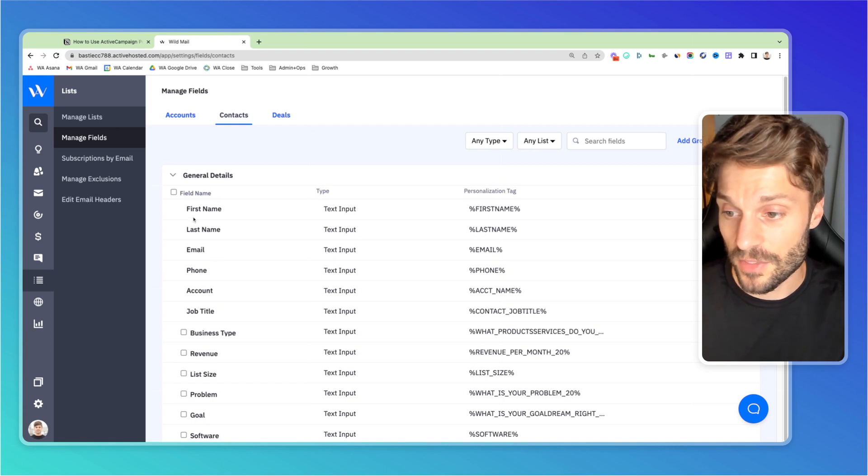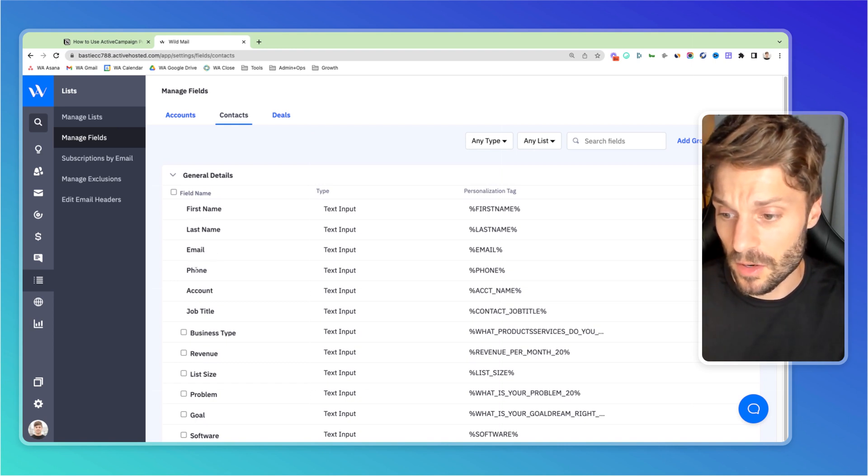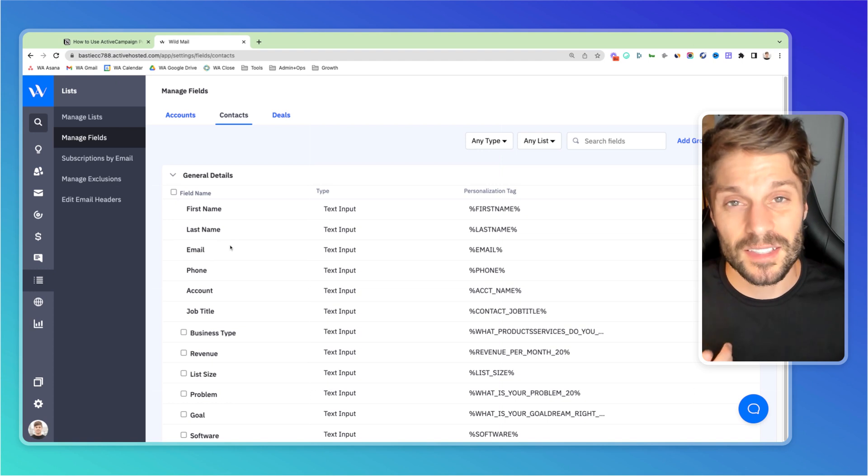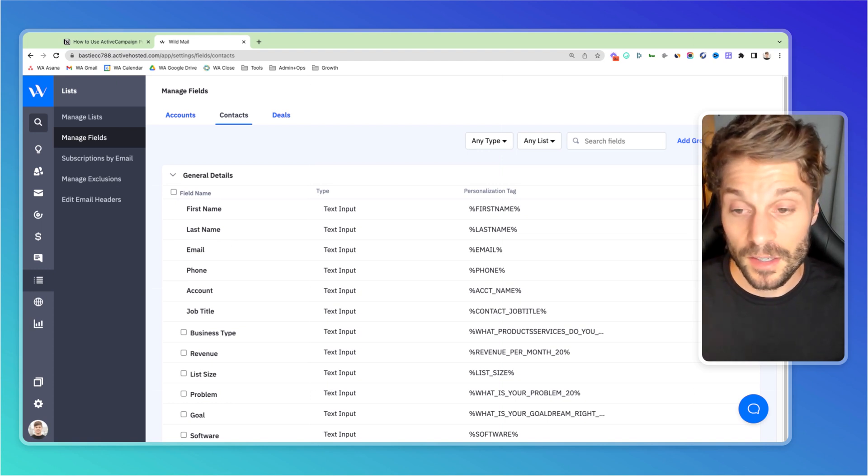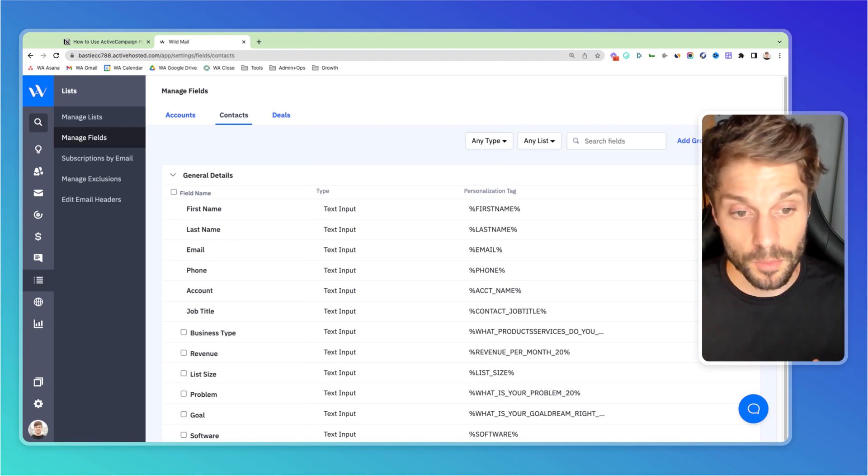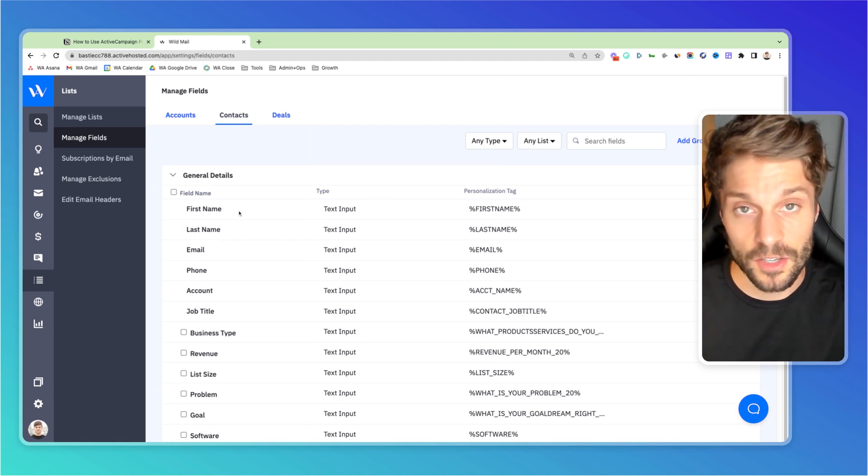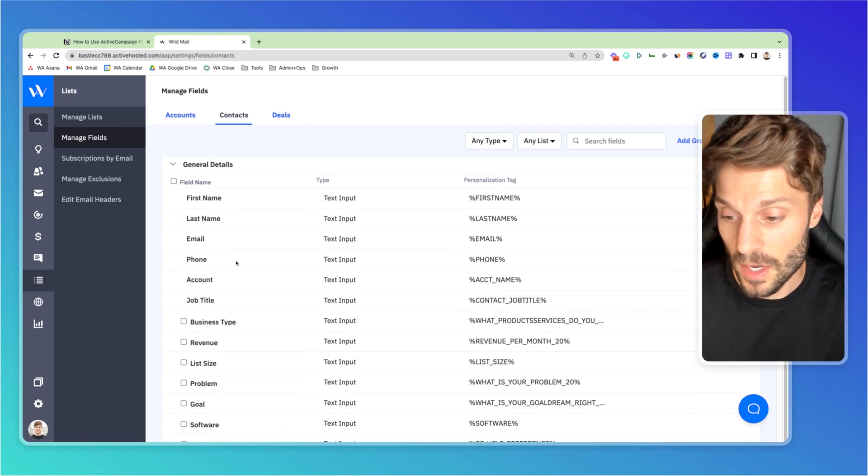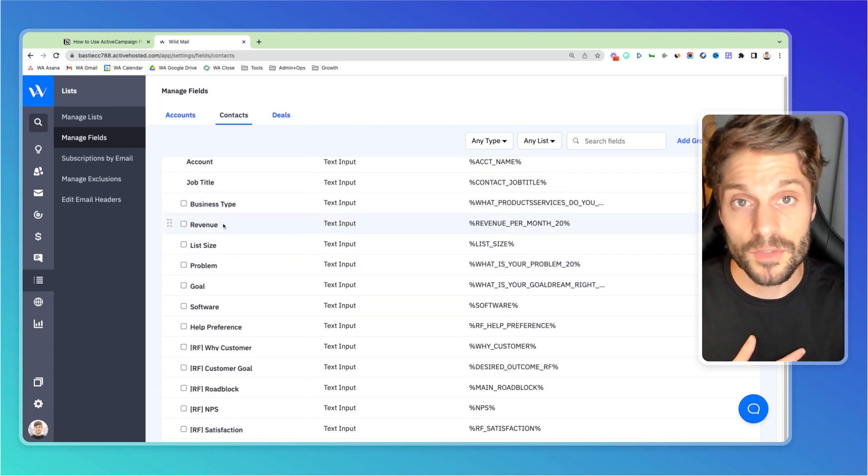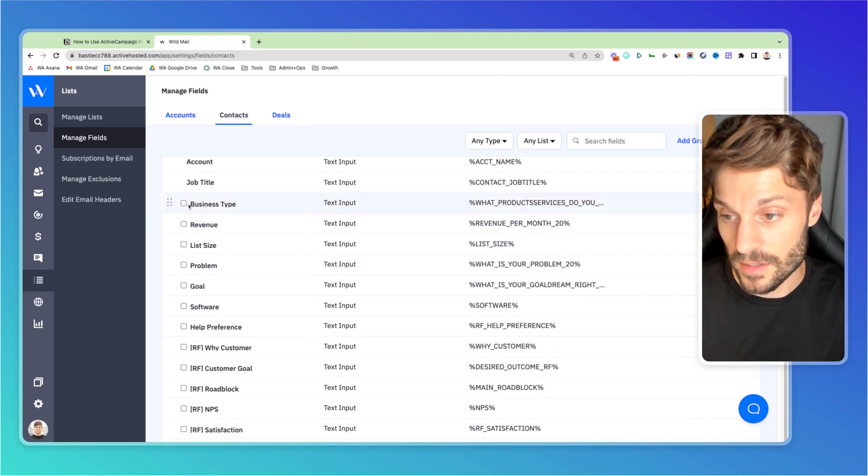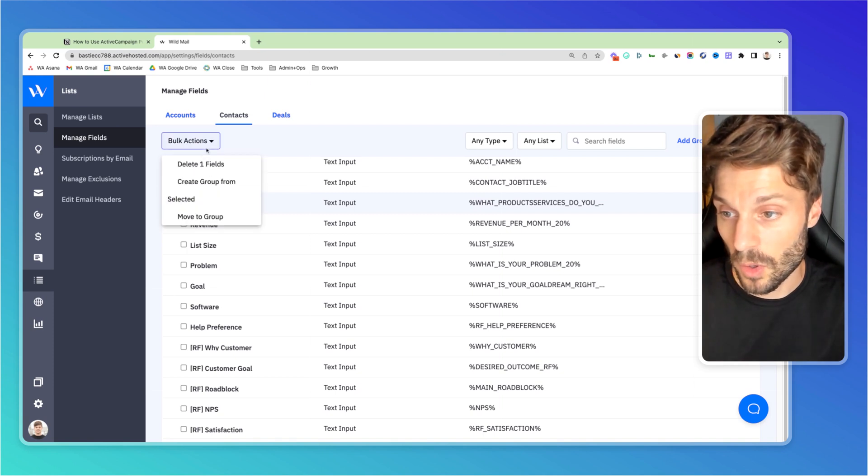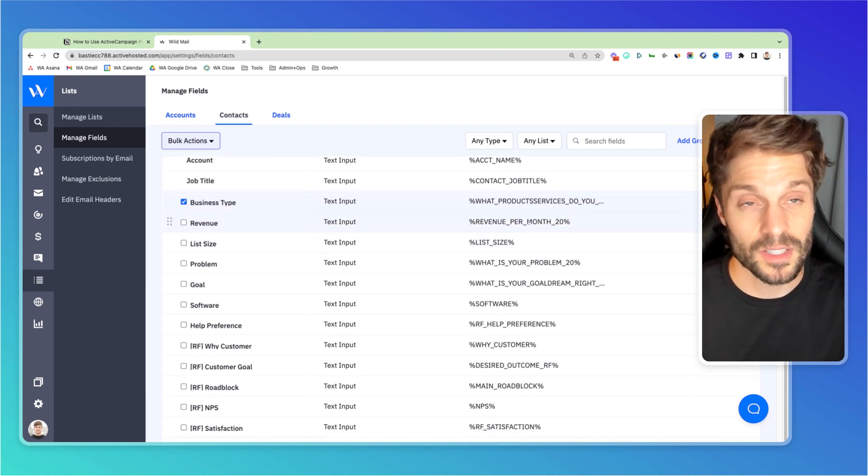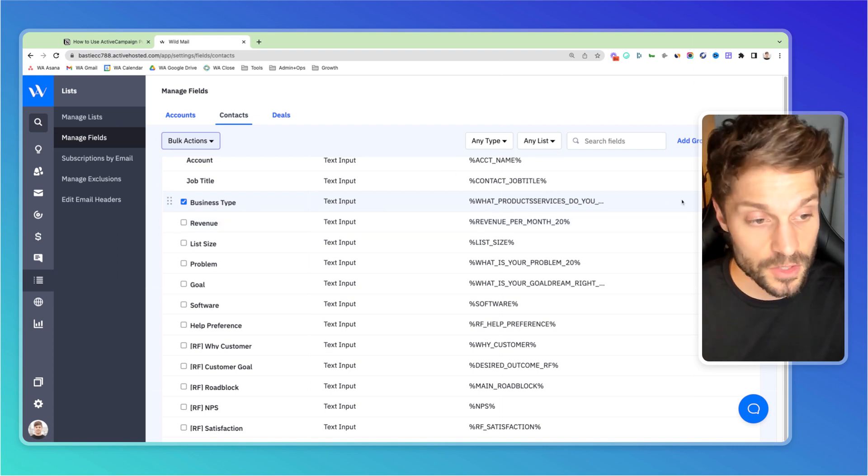So the ones that you see here at the top, first name, last name, email, phone, account, job title, they don't have the checkbox. These are the standard or the default custom fields that have the standard personalization tags. They can't be edited. They come standard with the platform, but all of the rest are ones that we have created ourselves for our marketing efforts and they can be edited, bulk edited, et cetera.